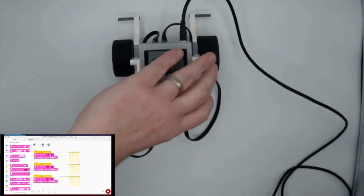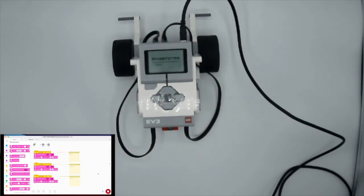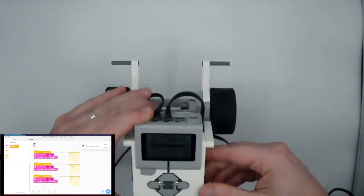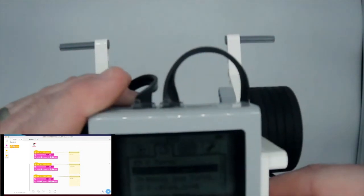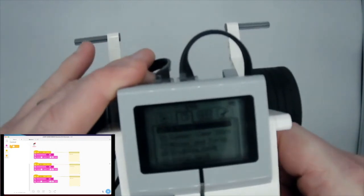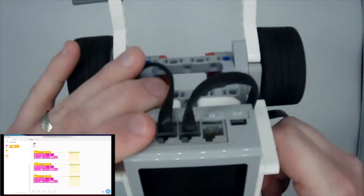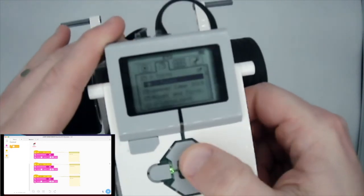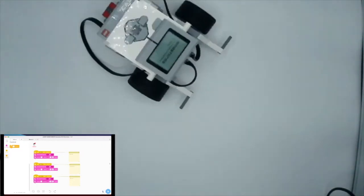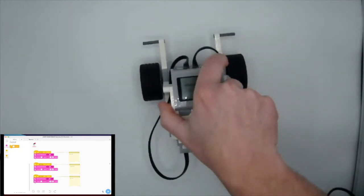To run the code untethered, I hit the download button, hear a sound confirming the download, then unplug the brick. I navigate to the file folder menu on the hub, choose my 'three turns' folder, select the three turns program, and it starts blinking — now I can run all three programs right on the robot without being connected.